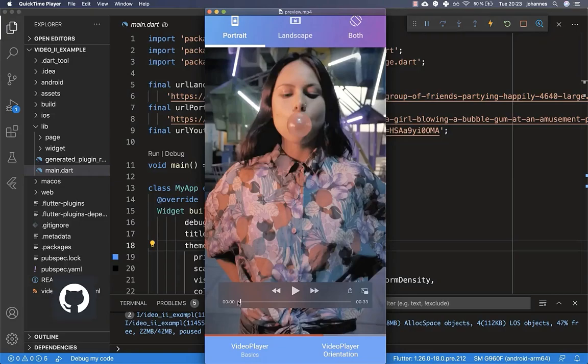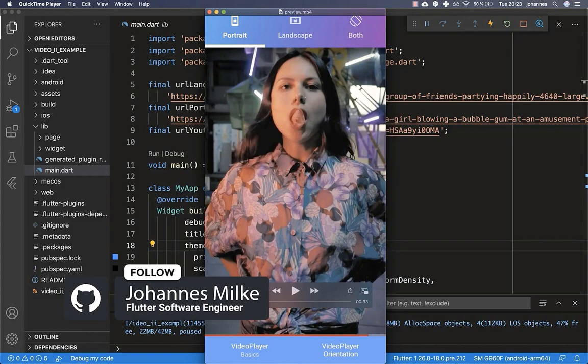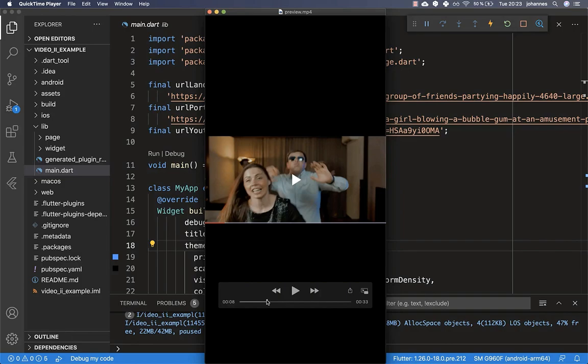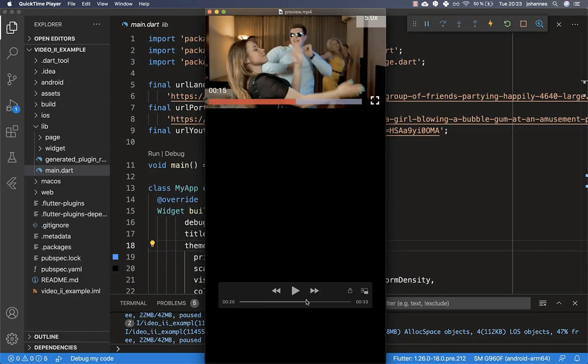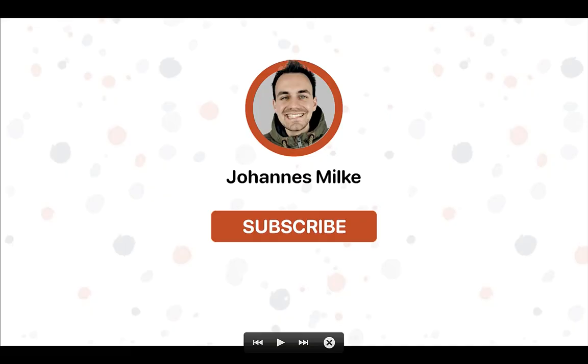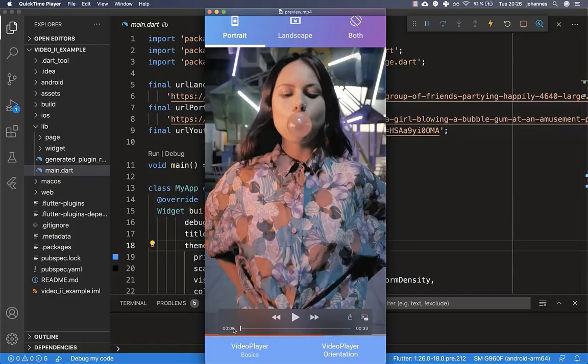Nowadays most apps display their videos in full screen, and that's exactly what we want to do in this tutorial. We also want to look at how we can create a landscape video view, and lastly how we can switch between a portrait and a landscape video. If you're new here, subscribe to my channel and make sure to watch this video till the end.